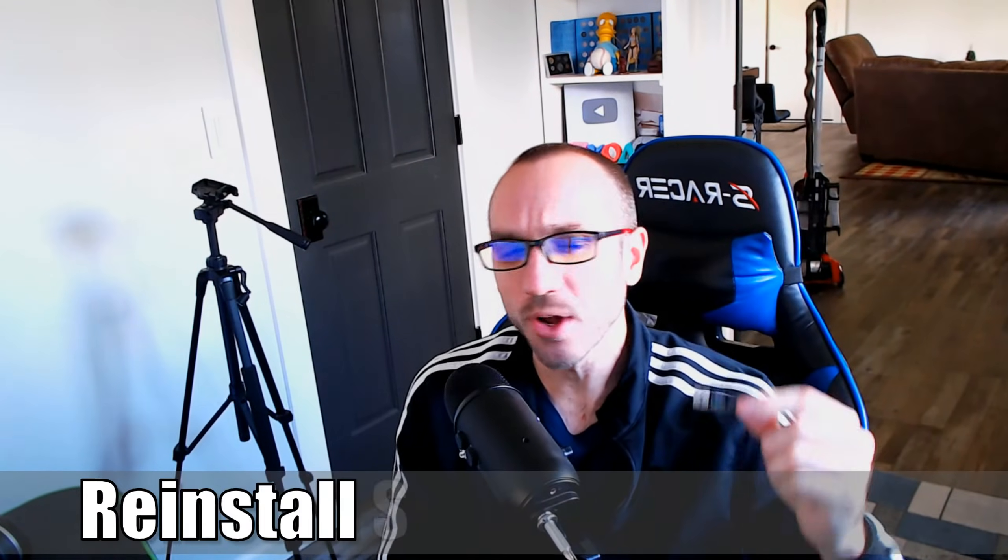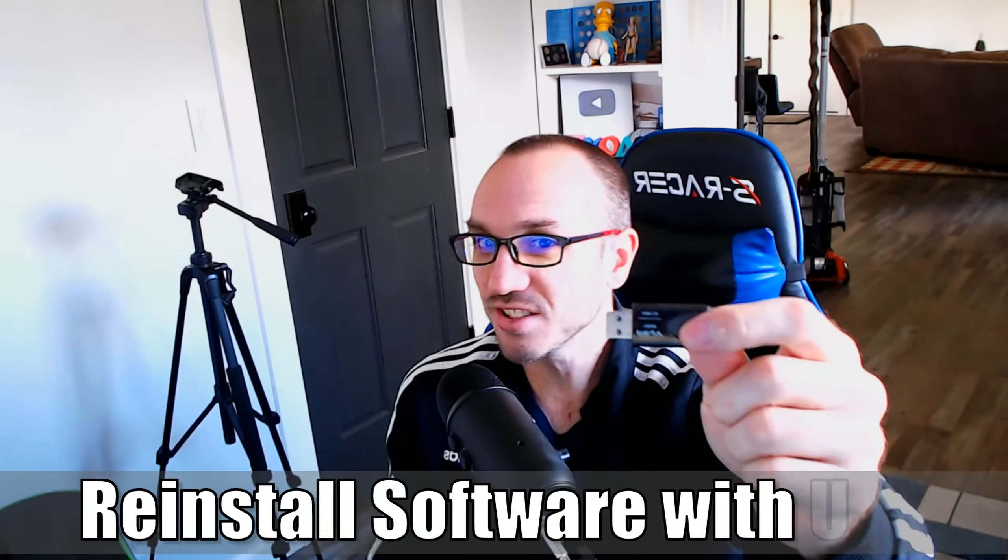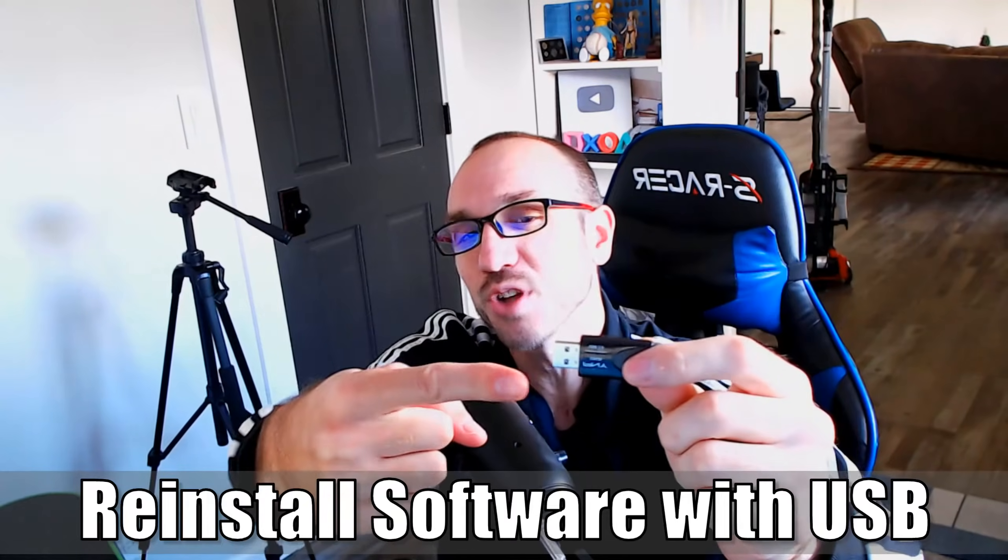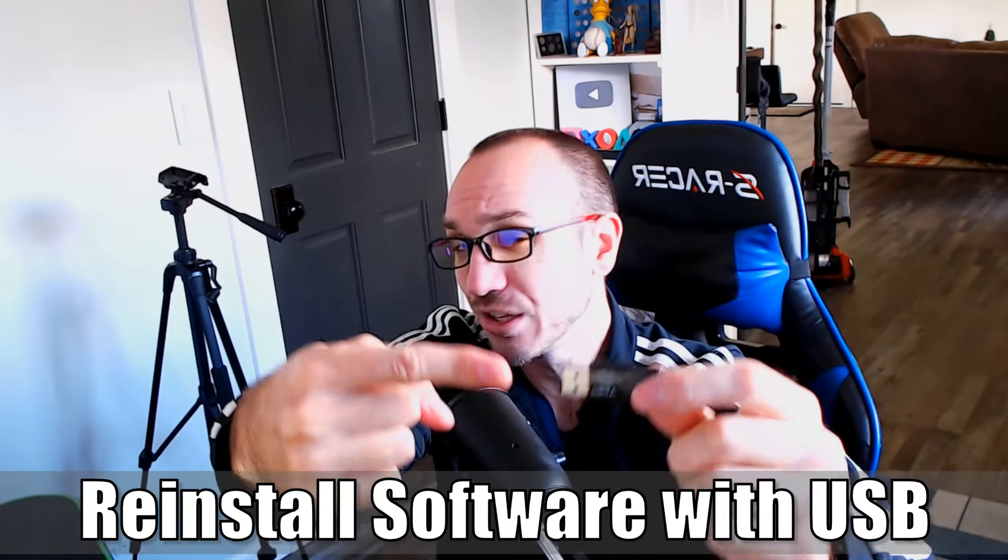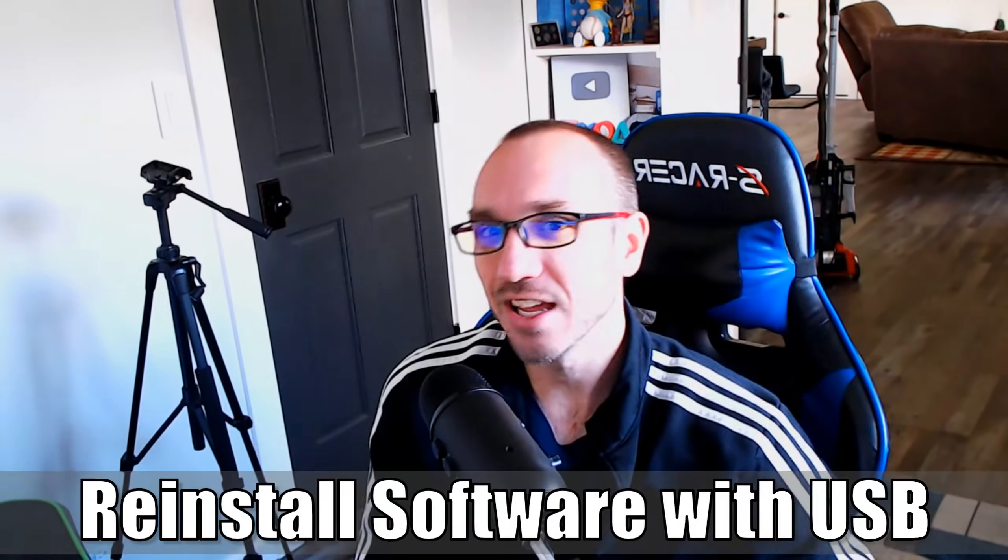This is Tim from YourSake Studios. Today in this video I'm going to show you how to reinstall the PlayStation 5 system software using a USB drive. So let's go ahead and jump into the video right now.